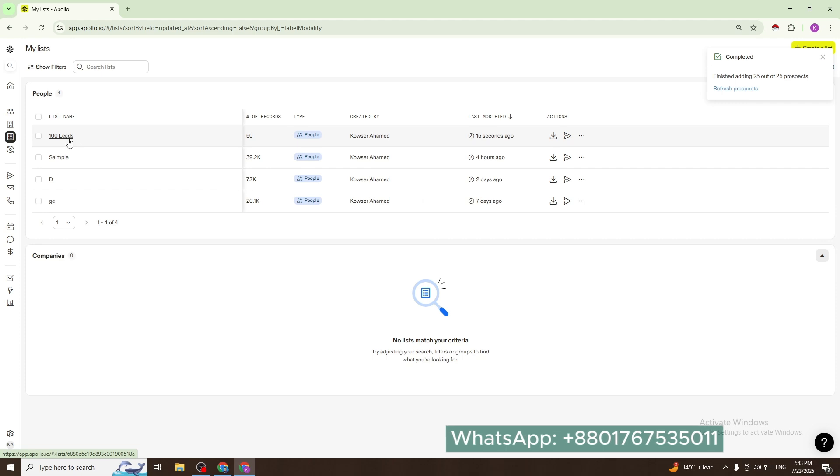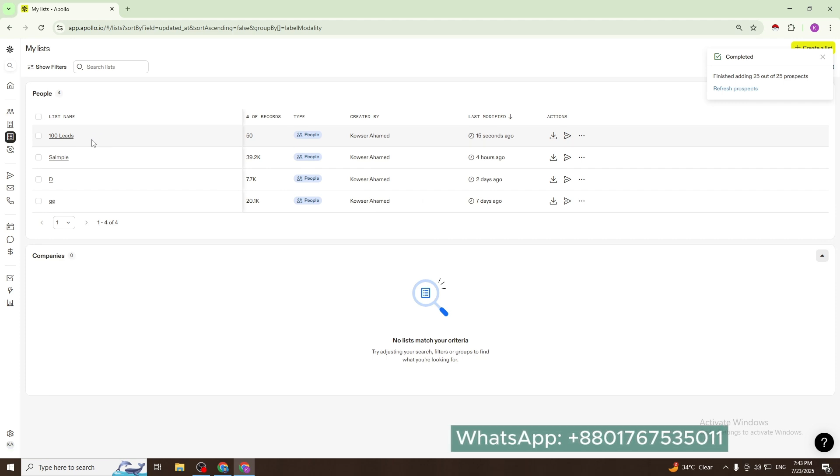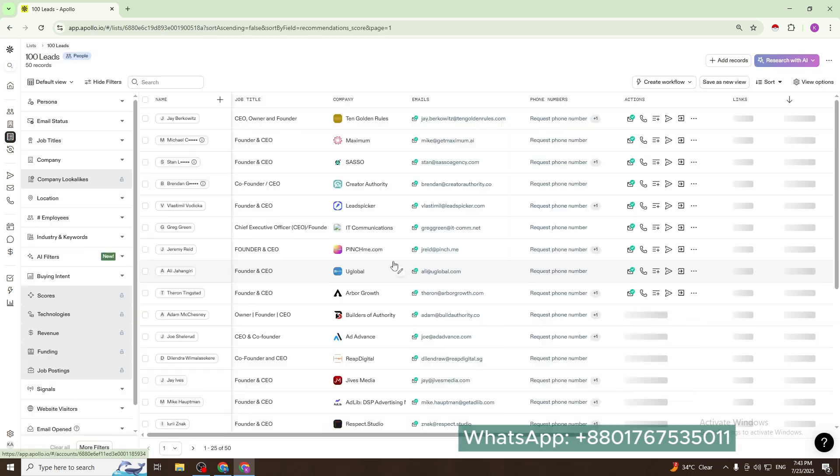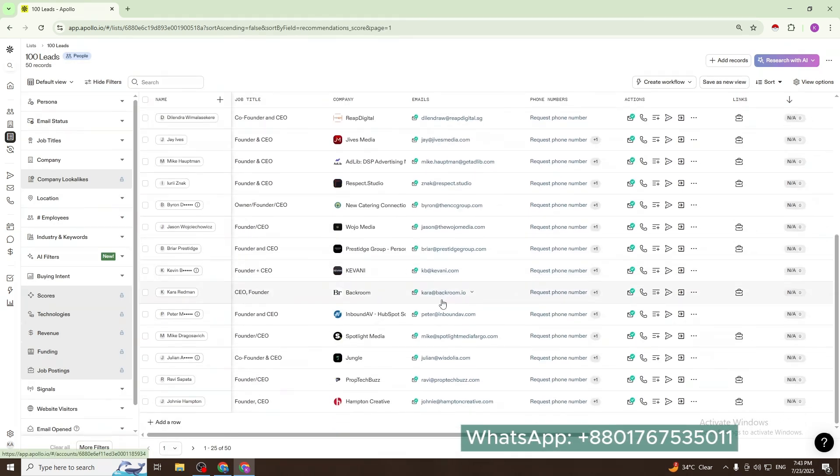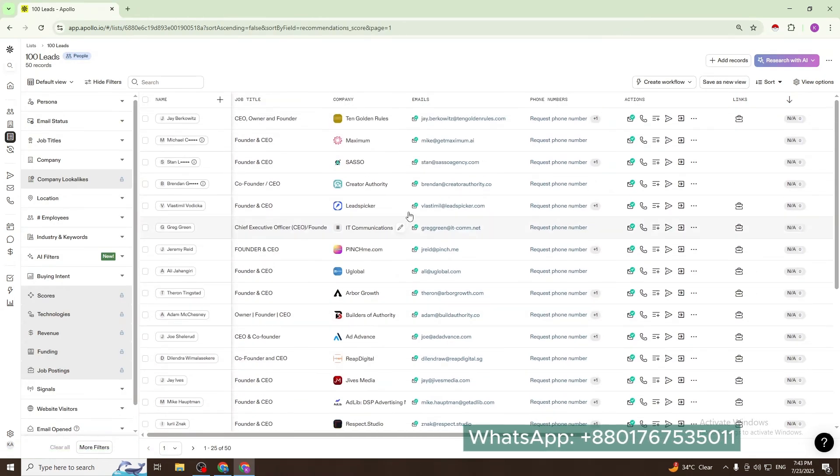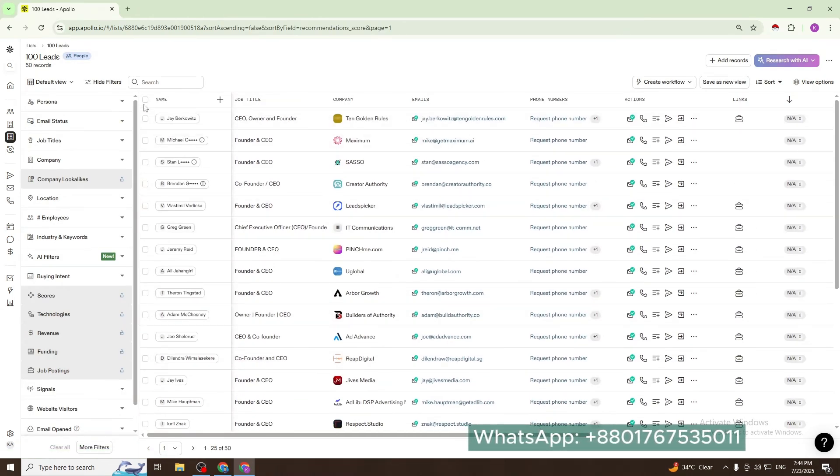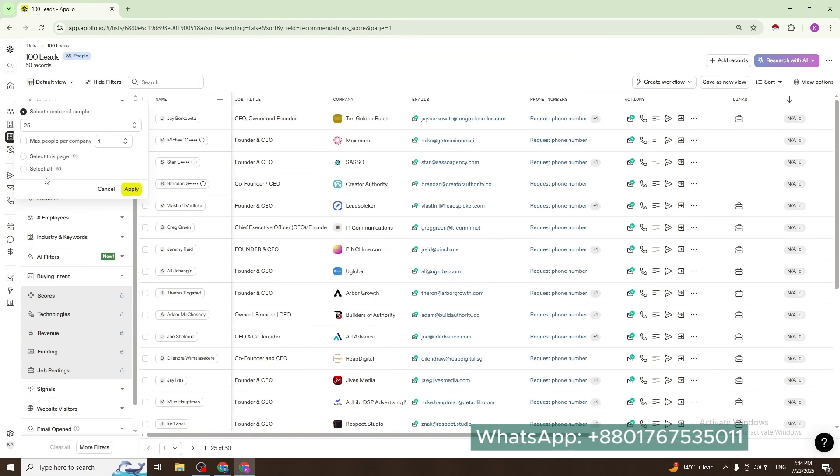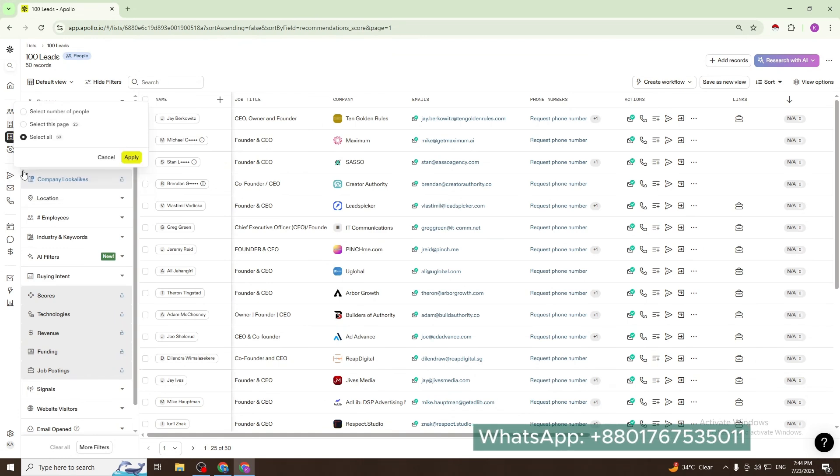This is the list we created. We will export it now. This is our data. Now I select all and apply, and export.